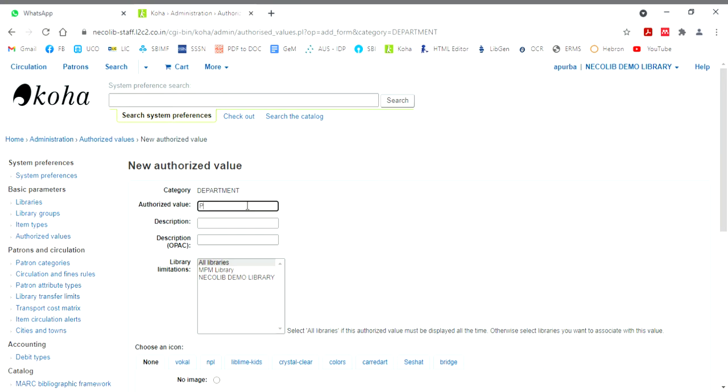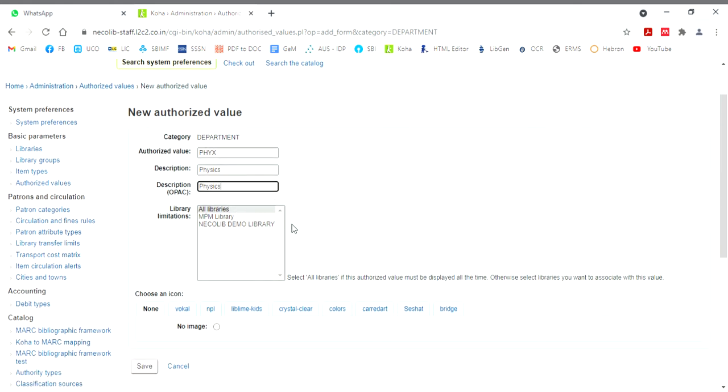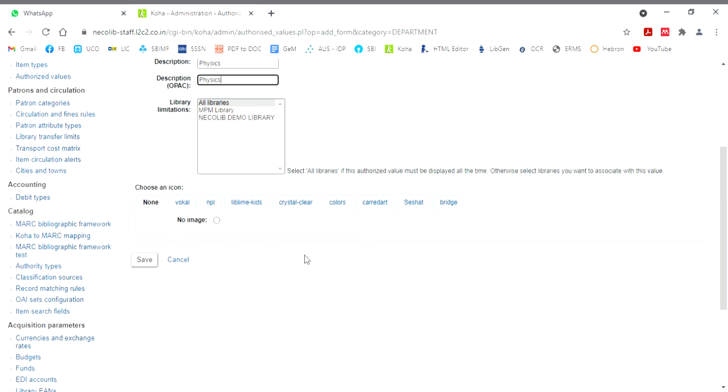So the code is of your own. I'll give PHY. You have to do some homework. What code you will put so that this code should not be repeating with other codes that you have given any time. So PHY or you can give PHYX. So the description, you write physics. This is the internal description of staff interface and you will copy paste in OPAC. Then you can select the libraries. If you select all libraries, this authorized value will be applicable to all libraries. Then click on save.